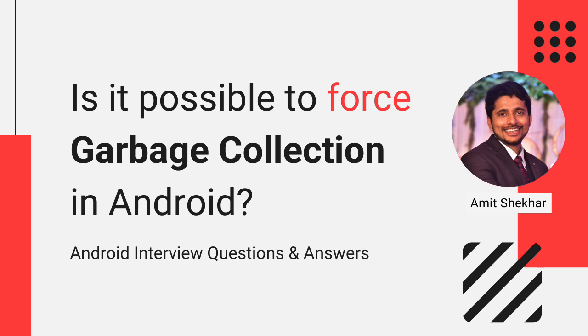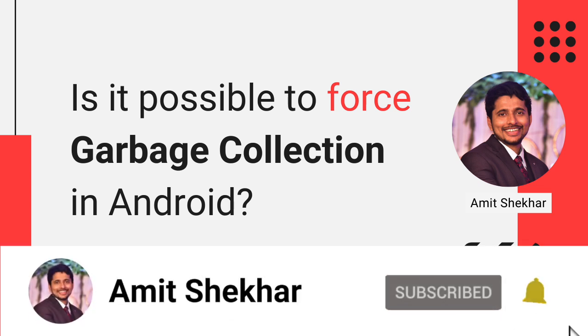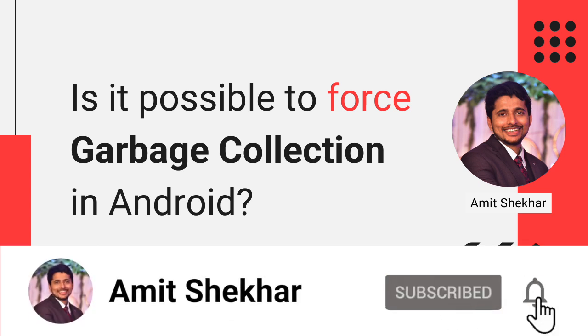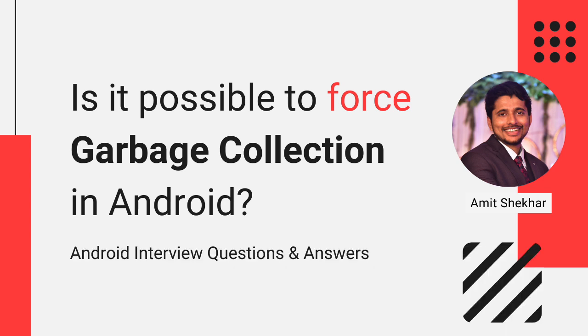So that's it for now. Please like, share, comment, and subscribe to my YouTube channel. If you want me to create some more videos on some specific questions, let me know in the comment section. I'll be very happy to do it. Have a great learning ahead. See you in the next video.